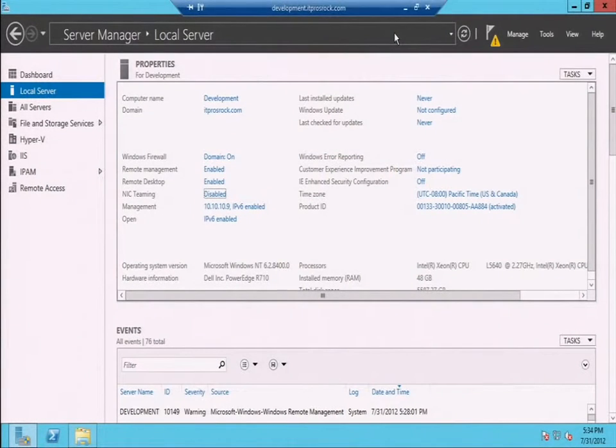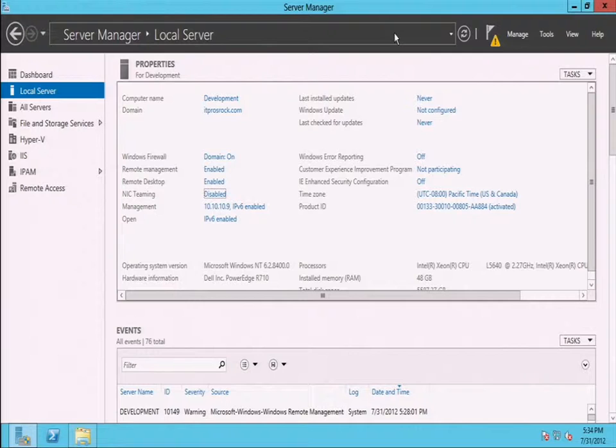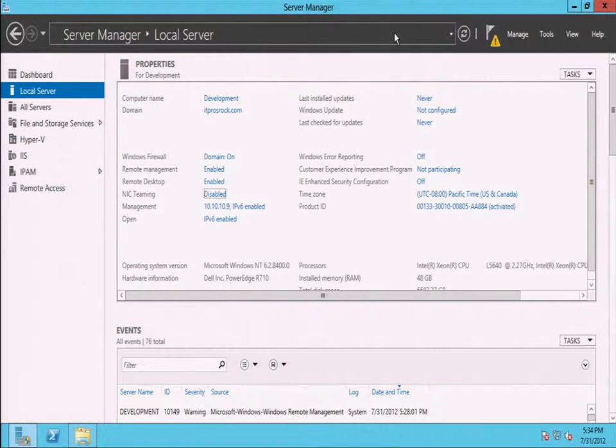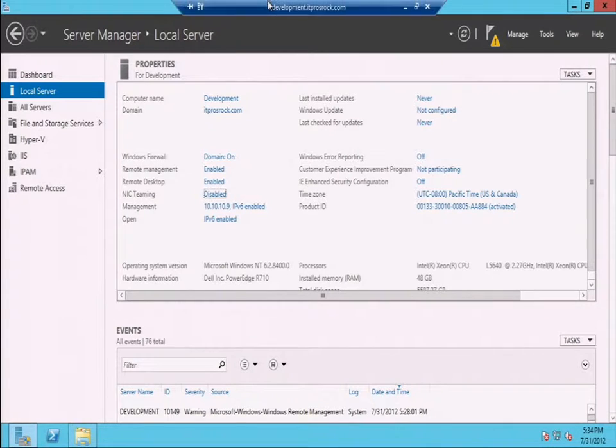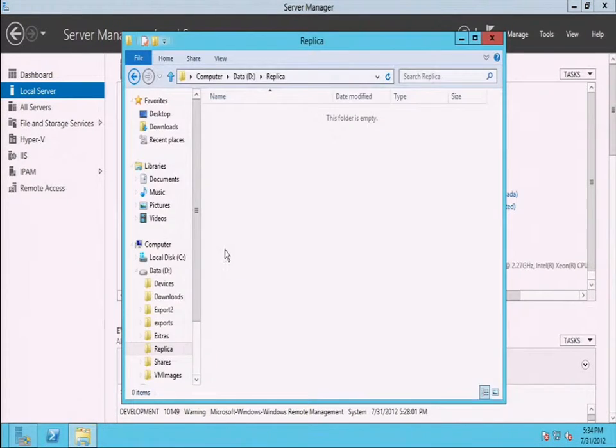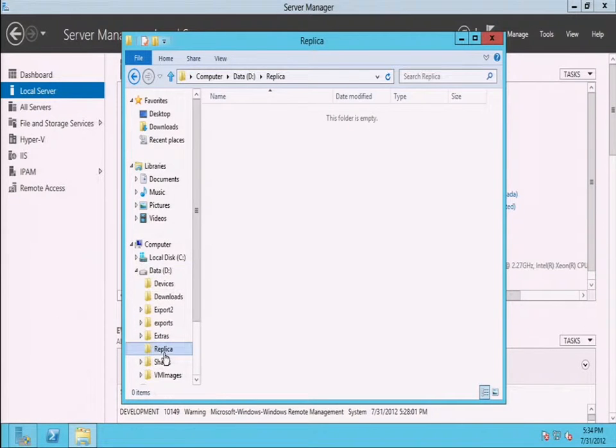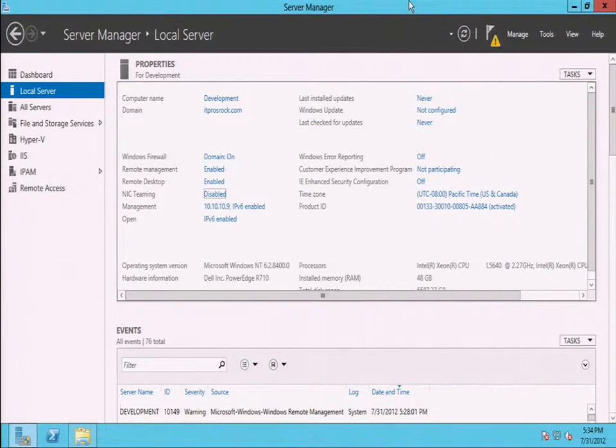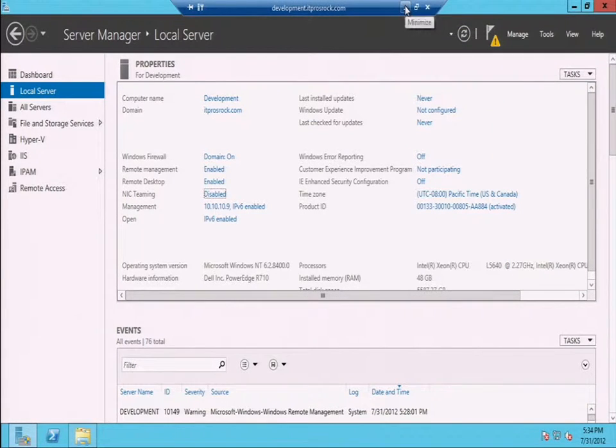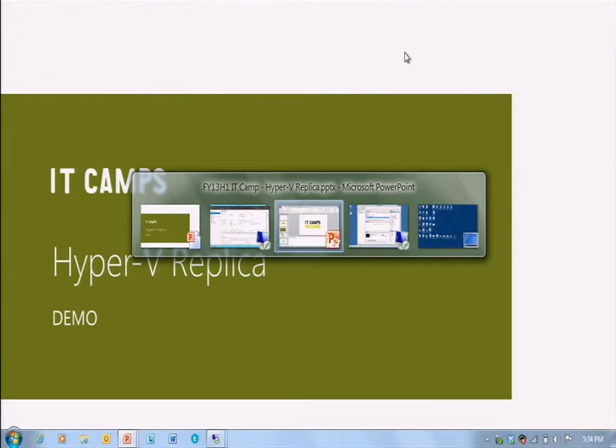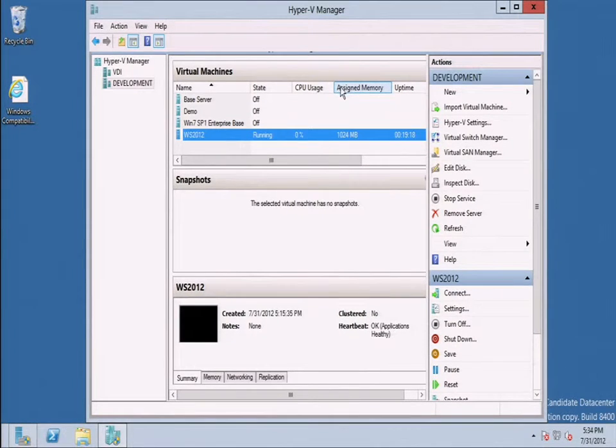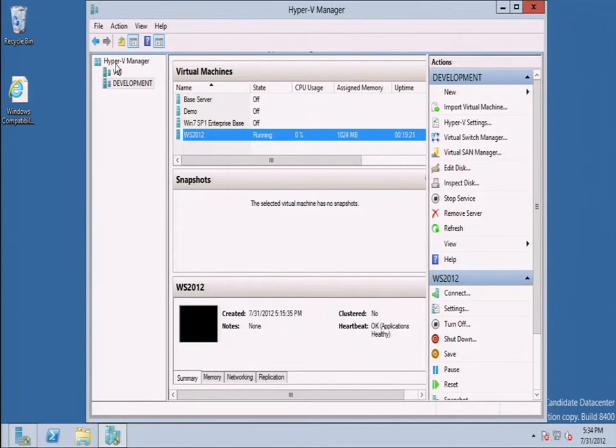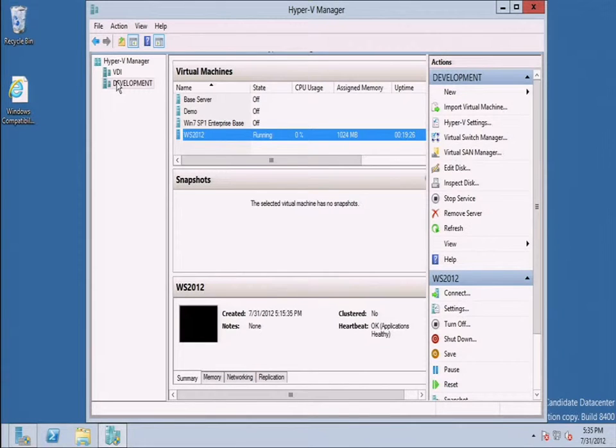I am actually connected currently to my demo lab hosted by Groupware Technology in San Jose, California so I've got a couple of Dell servers over there. This happens to be one of them and it's called development. I've got a folder structure here on my D drive called replica. It's empty currently so there's nothing there. What I want to show is actually connecting to a different server now so let me go over to VDI also in that same lab environment in San Jose. I have Hyper-V manager up and running and I've got VDI and development connected to.